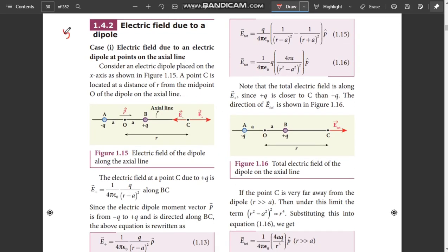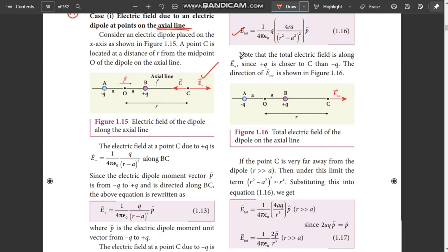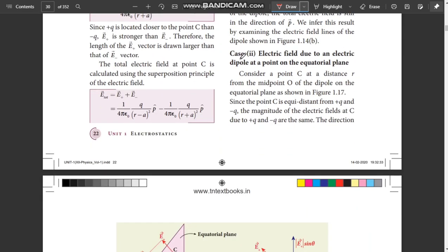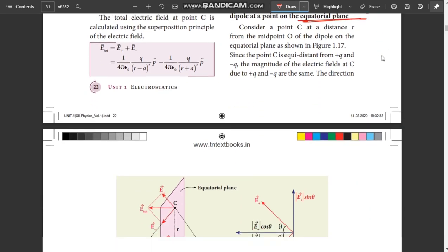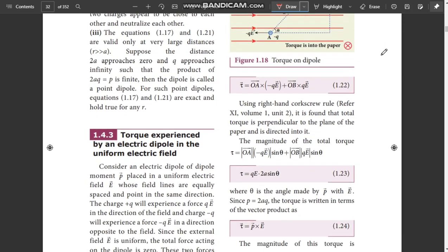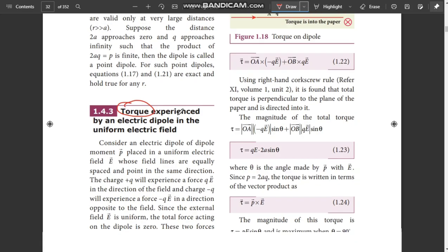Coming to 5 marks — it is a very important 5-mark: Electric field due to an axial line. The diagram and equation are important. Next, Electric field due to an equatorial line — this is also an important 5-mark question. It can also sometimes be a 3-mark question.